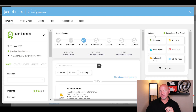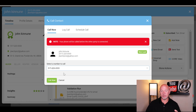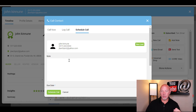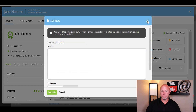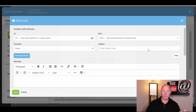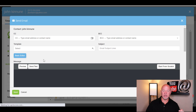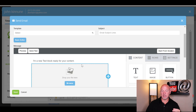On the right-hand side you have all your actions. You can make a new call right from here — choose your phone number, log the call, and your phone will be called before the other party is connected. You can also schedule a call. You can add a note, which will show up in the timeline. You can send an email using the advanced editor — part of the new update — where you build out the email, add text, and customize it.